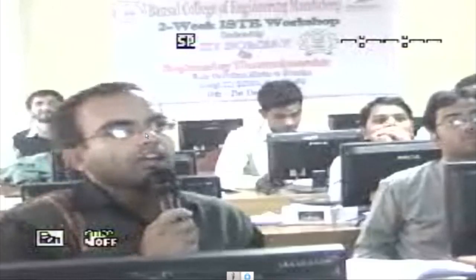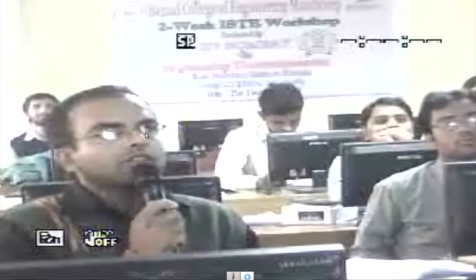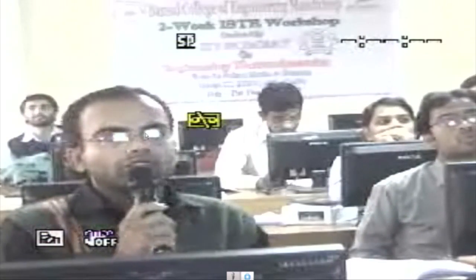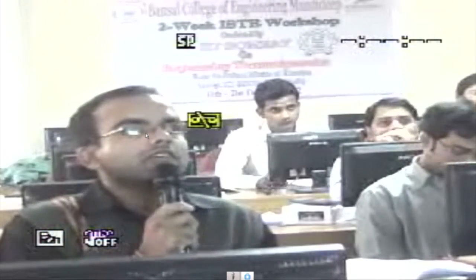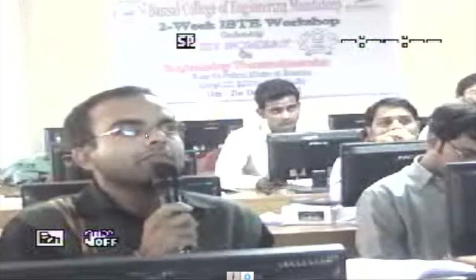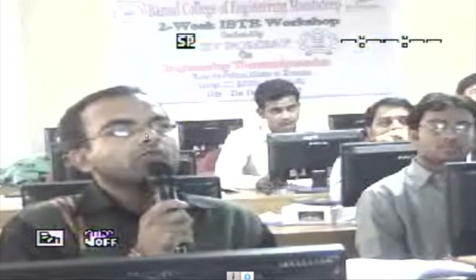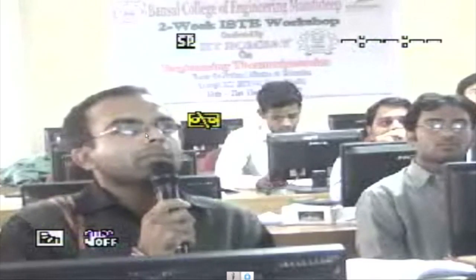1195 Bansal College, Mandideep, Bhopal. Over to you. Hello sir, good afternoon sir. This is Rajiv Divedi from Bansal Engineering College, Mandideep. I would like to ask a question sir.